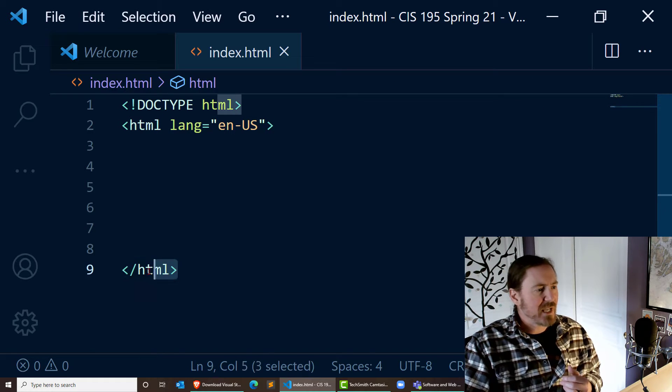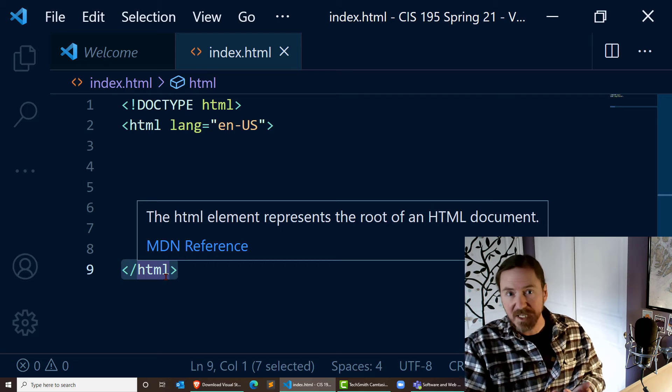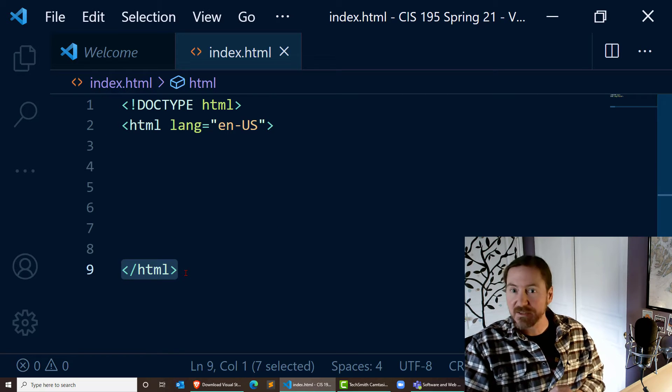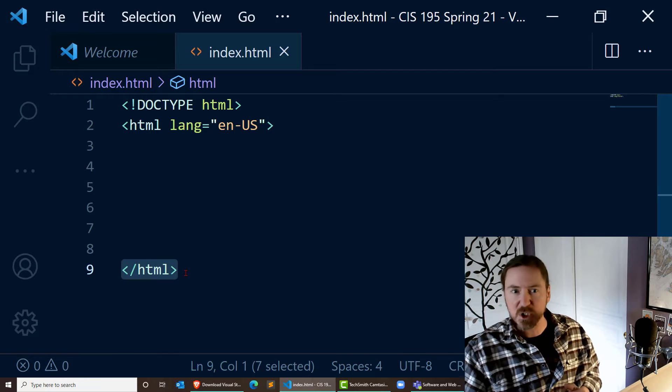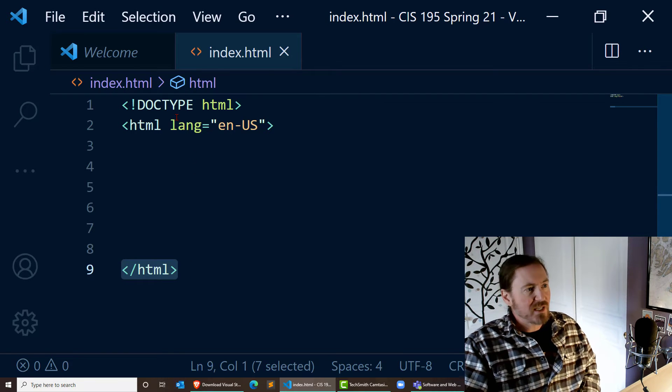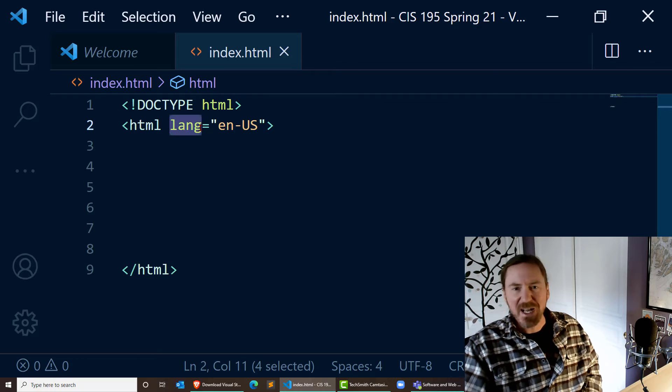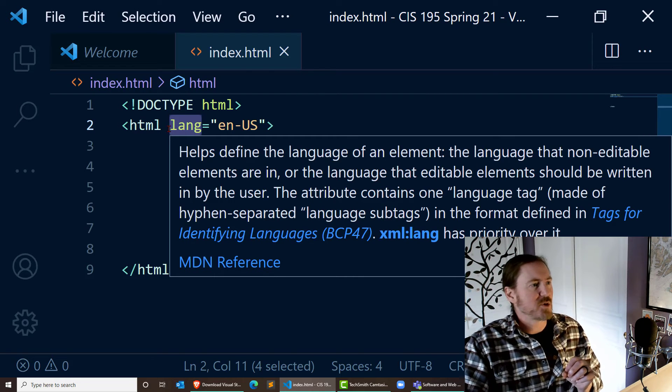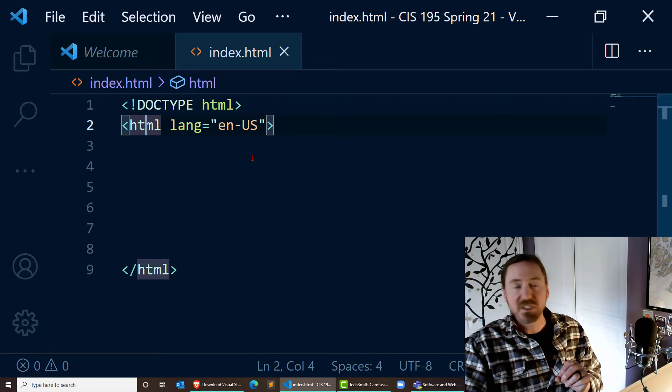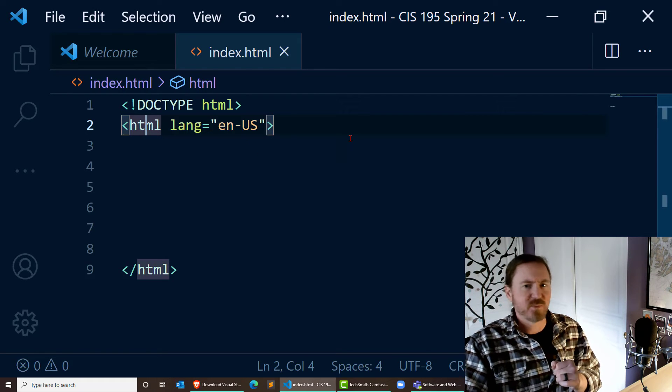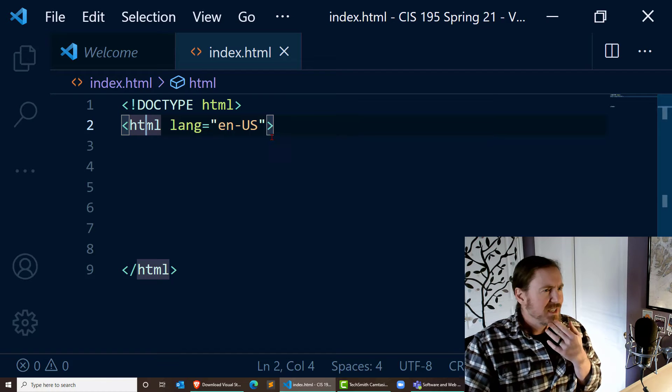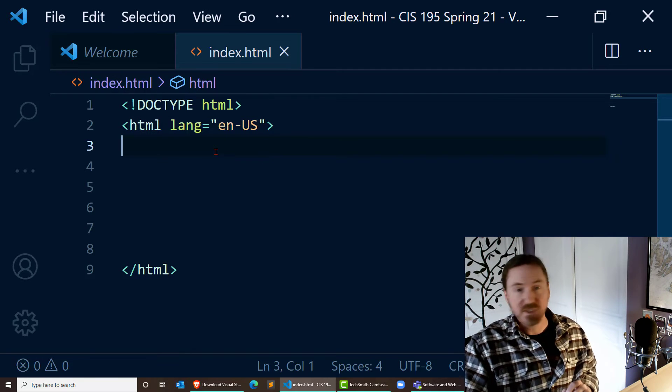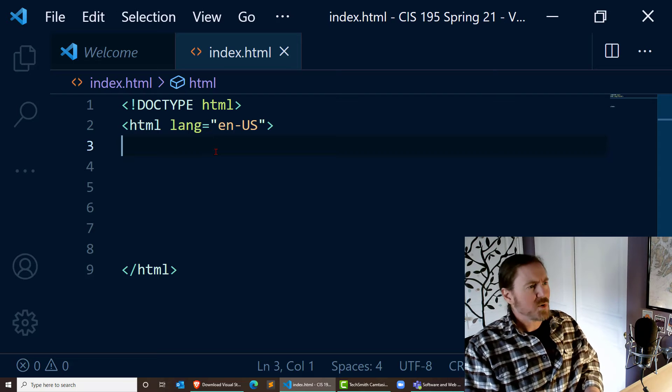The closing HTML tag says we're stopping our web page document. We're starting it on line 2. I'm stopping it right now on line 9, but that's going to change very quickly. An attribute modifies the tag. So this is the language attribute inside of the HTML tag, which is telling the browser that we're going to be typing in U.S. English as opposed to British English or some other language.